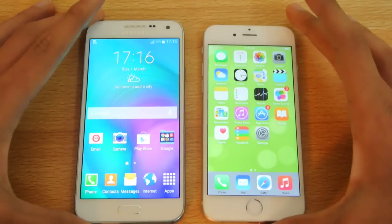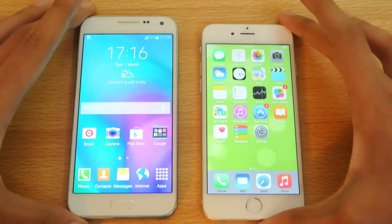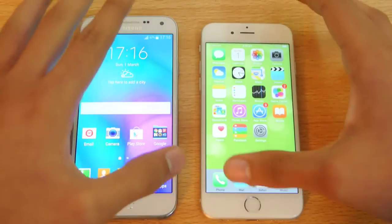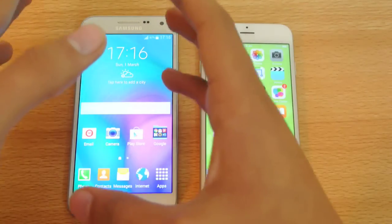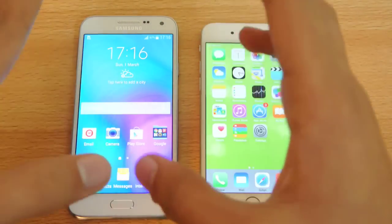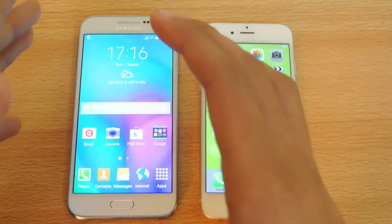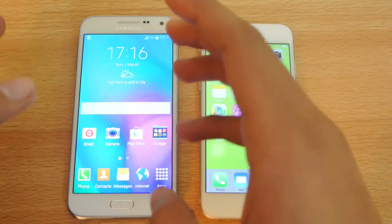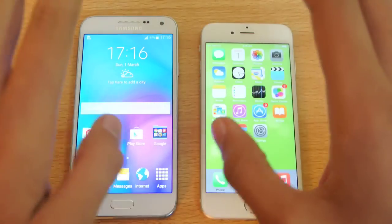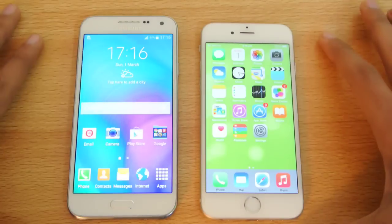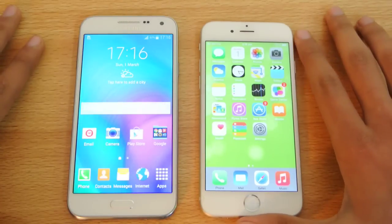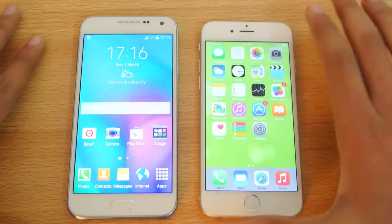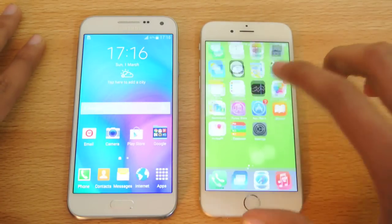Hey guys, in this video I'm going to do a quick speed test comparison with the iPhone 6 versus Samsung Galaxy E5, which is a pretty interesting device. I already did a full review and some other tests — you can check out my channel if you are interested.